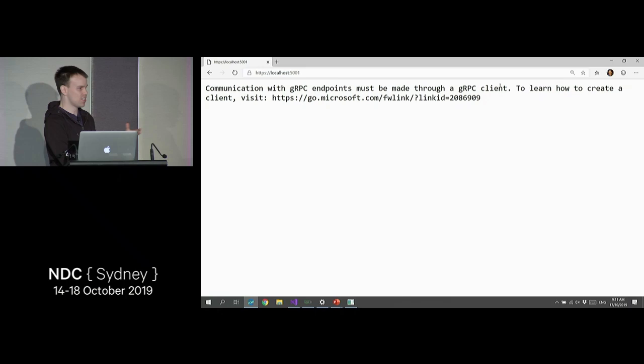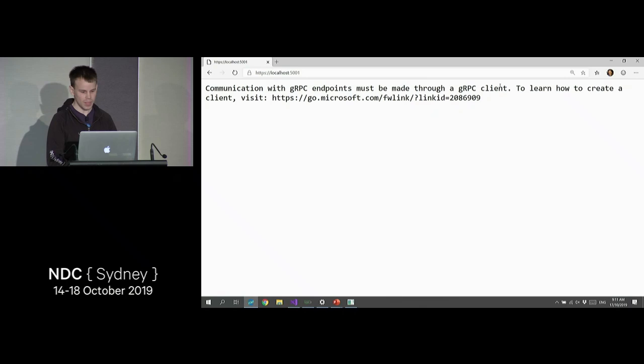gRPC is not like REST, where you can just browse to a URL and because you're doing a GET, it will return you some data and you can easily debug that way. In gRPC, you really need to have a client. So we will create a client right now in .NET.